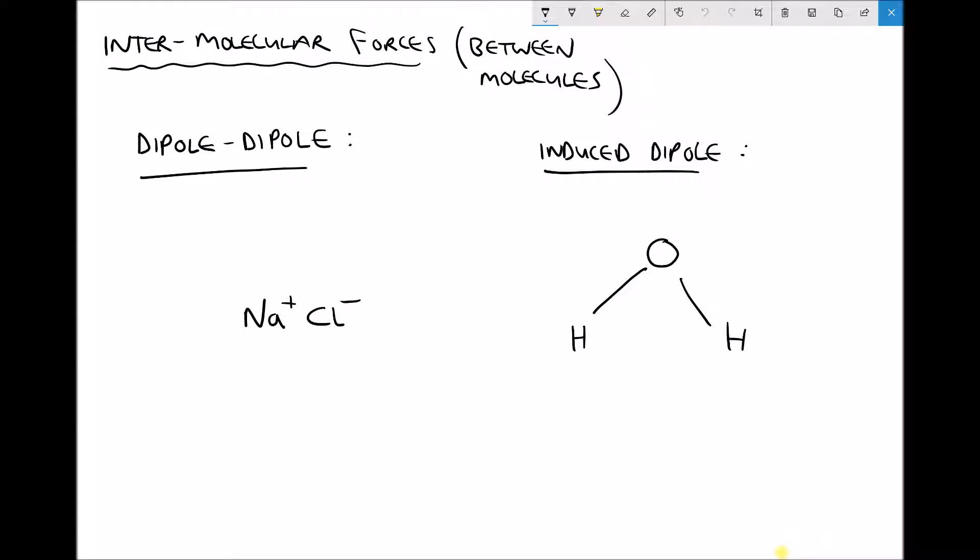Beginning on the left hand side with dipole-dipole forces: in an earlier video we looked at the ionic bond that forms between sodium and chlorine to give us sodium chloride. That was an ionic bond — sodium gave up an electron, chlorine gained that electron, and then the positive and negative ions were drawn together.